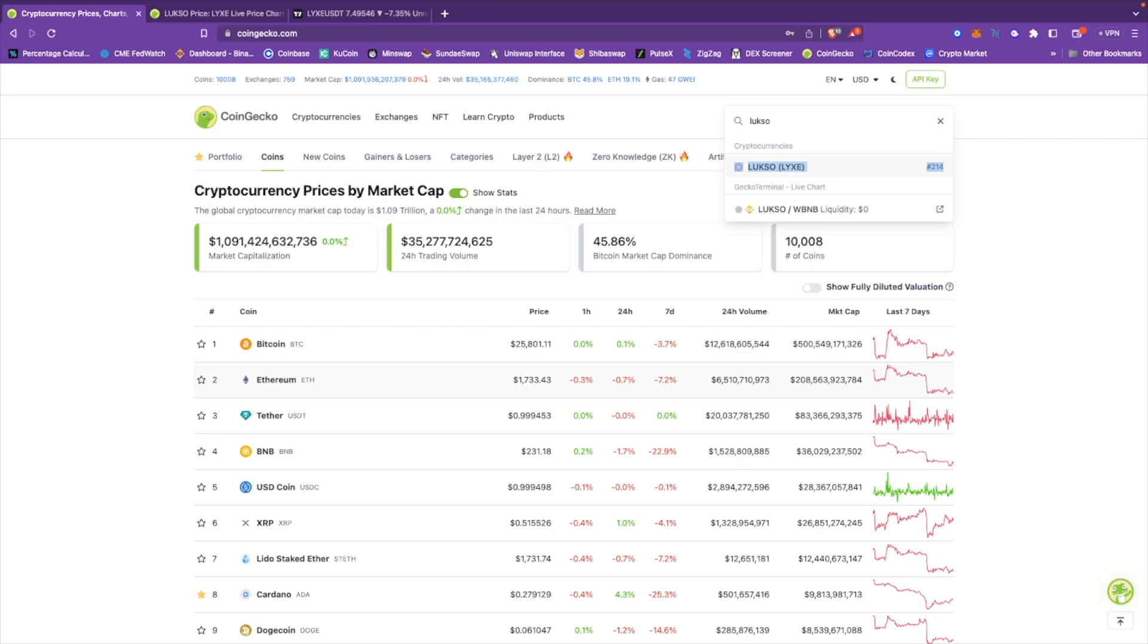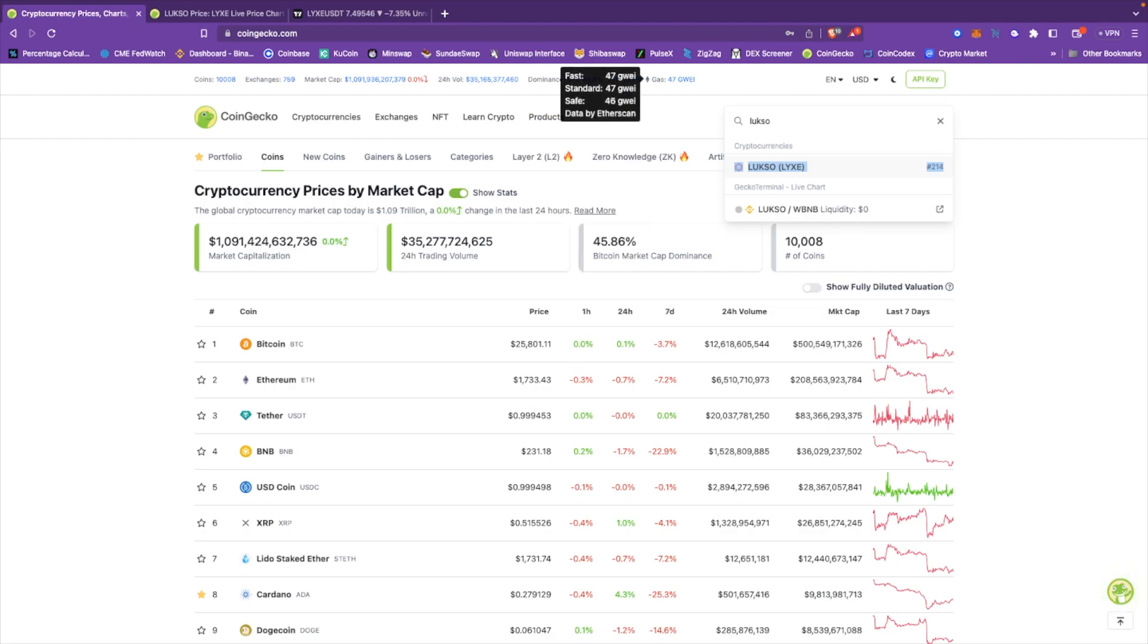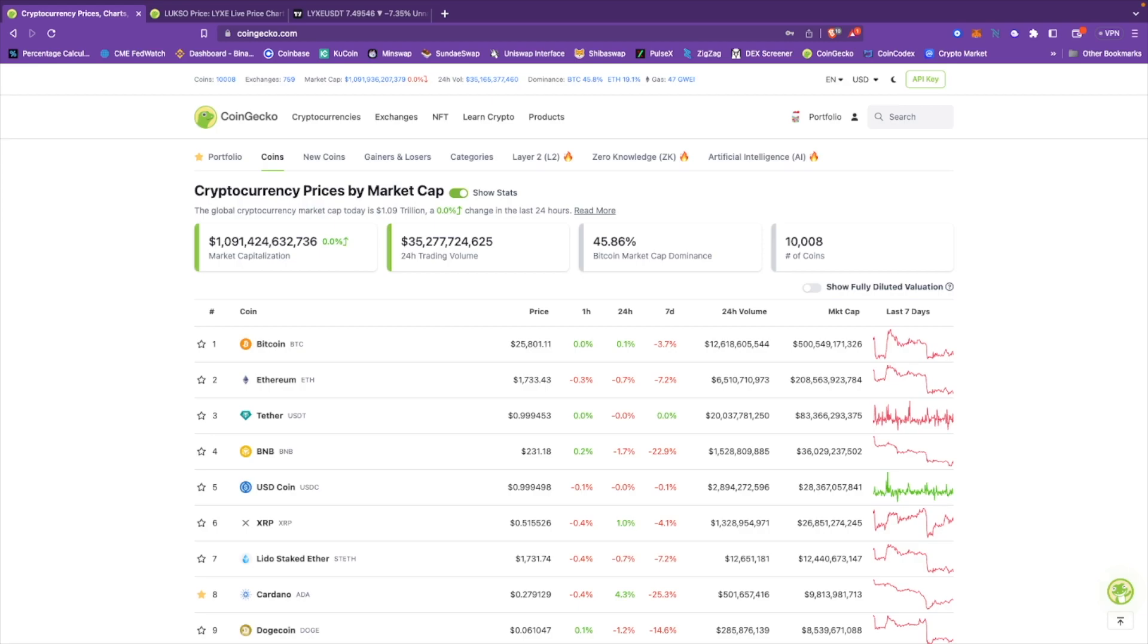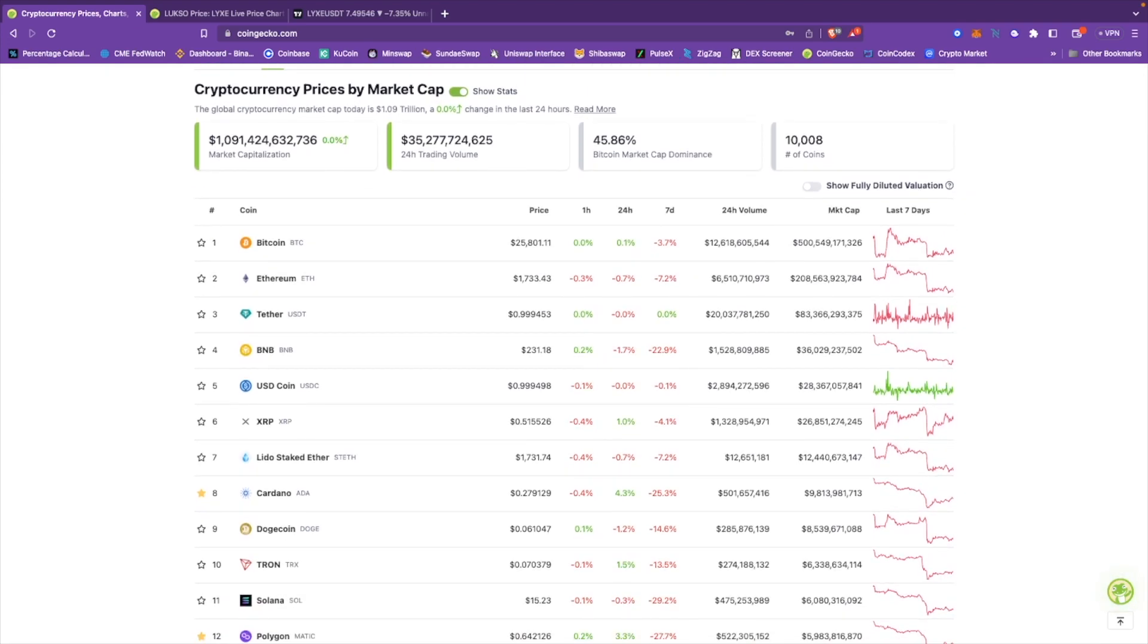Hopefully everyone is doing well and hopefully no one got liquidated over this. Our chains are still confirming blocks no matter what any humanoid says. Market cap 1.09 trillion, down 0.0%. 24 hour trading volume 35 billion. BTC dominance 45.8%, I'm surprised it's not going much higher. ETH dominance down 19.1%. Gas prices two figures across the board: 47 for fast, 47 for standard, and 46 for safe.